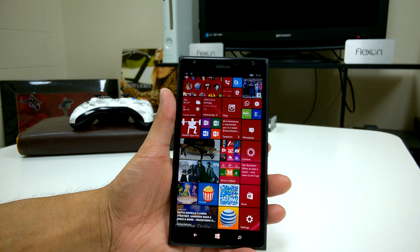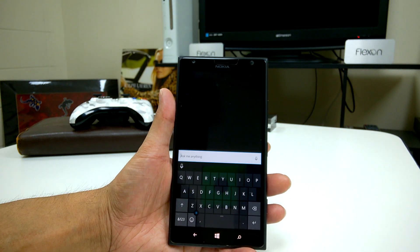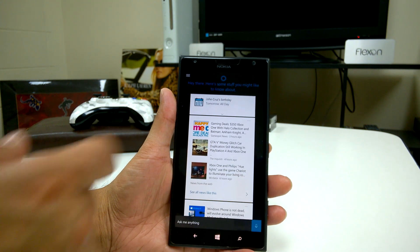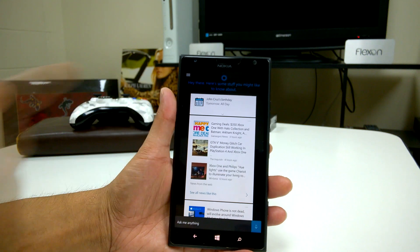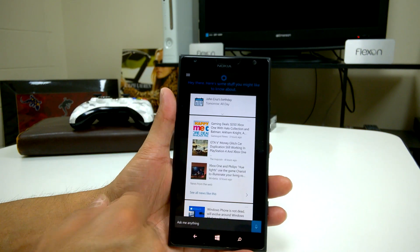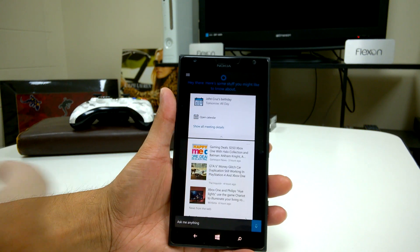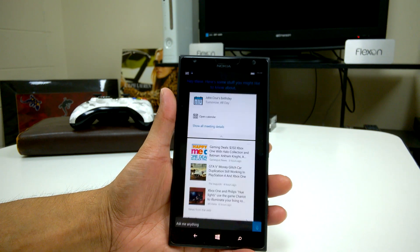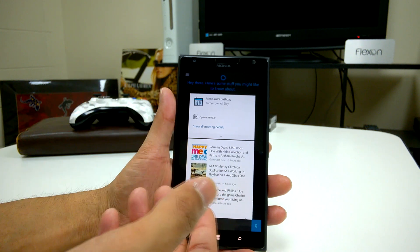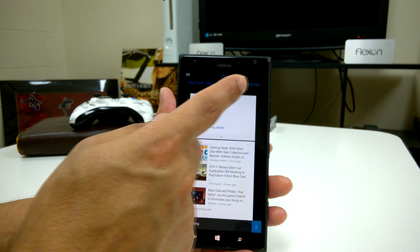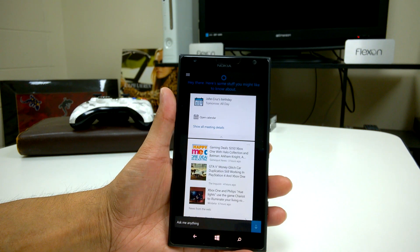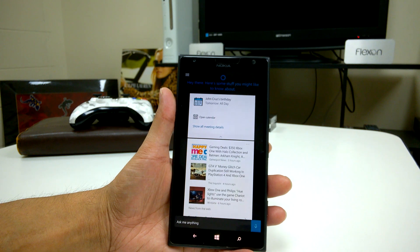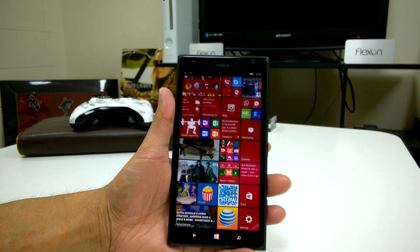One of the really nice things I found about this build is when you jump into Cortana — there are a few changes there too. The cards now seem a lot more slim than they were in the previous build. At the top you'll notice that calendar events actually show up towards the top of your cards when you launch Cortana. This one here is a birthday — when you bring down the arrow you have the option to open the calendar or show more details. The other nice thing is that if you had a meeting with a time set, you could actually set an alarm from within Cortana without having to launch the calendar application, which makes it a lot more convenient. I really do like that feature.